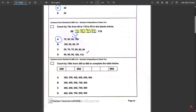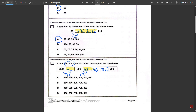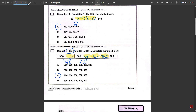Number three says count by 100 from 300 to 900 to complete the table below. We're adding 100 each time: 300 plus 100 is 400, plus 100 is 500, 500 plus 100 is 600, 600 plus 100 is 700, then 800, then 900. We only count the numbers we filled in, so 400, 500, 600, 700, and 800 — all the numbers in between 300 and 900. The answer is C.